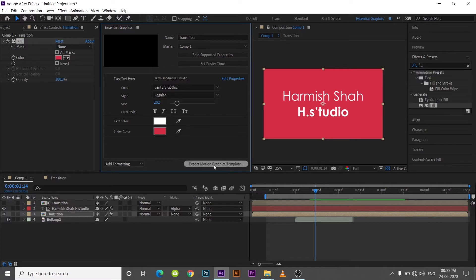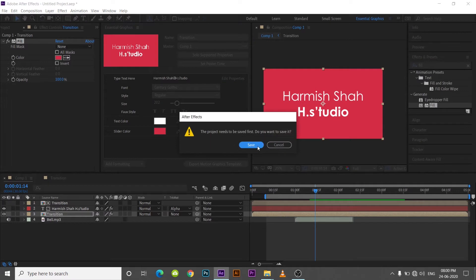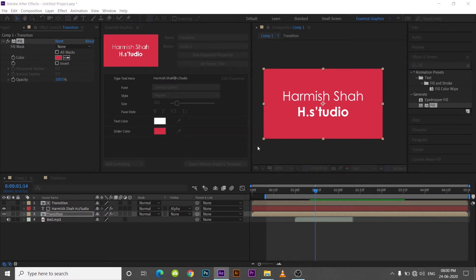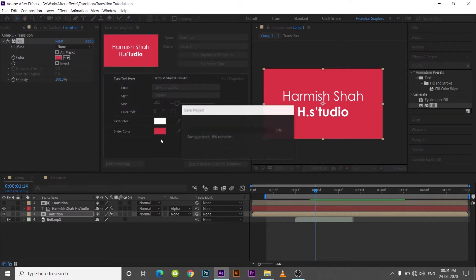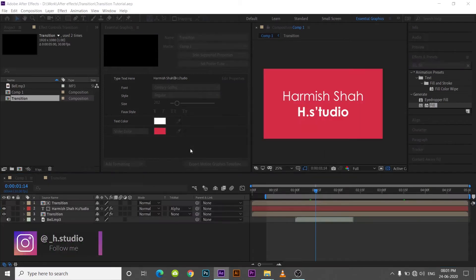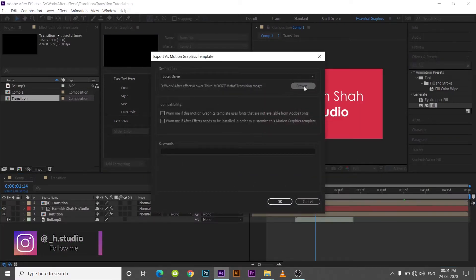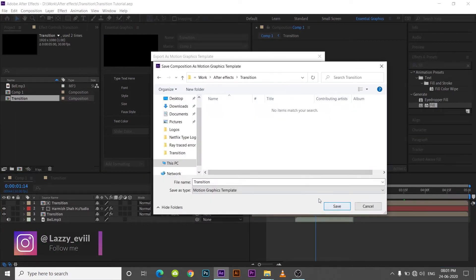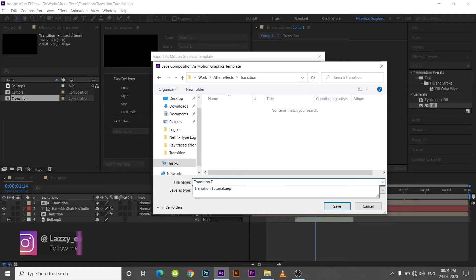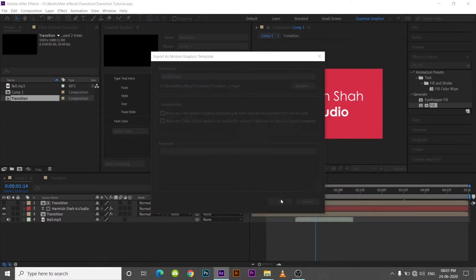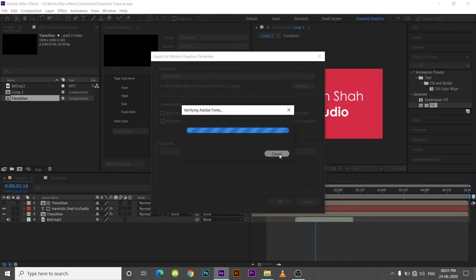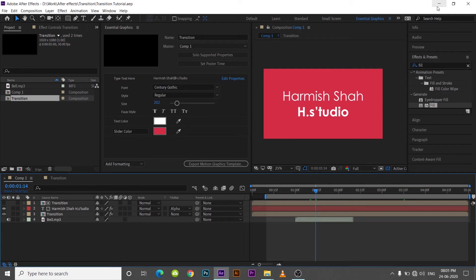Then, save the file and export. I'll see you in the next part.